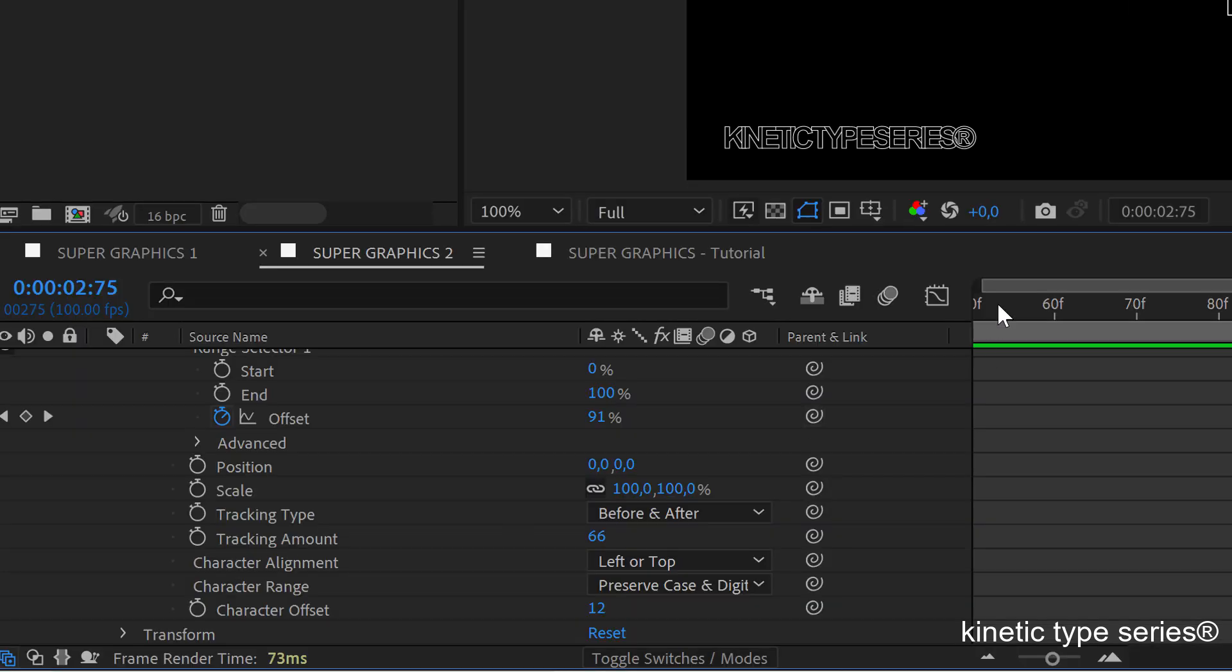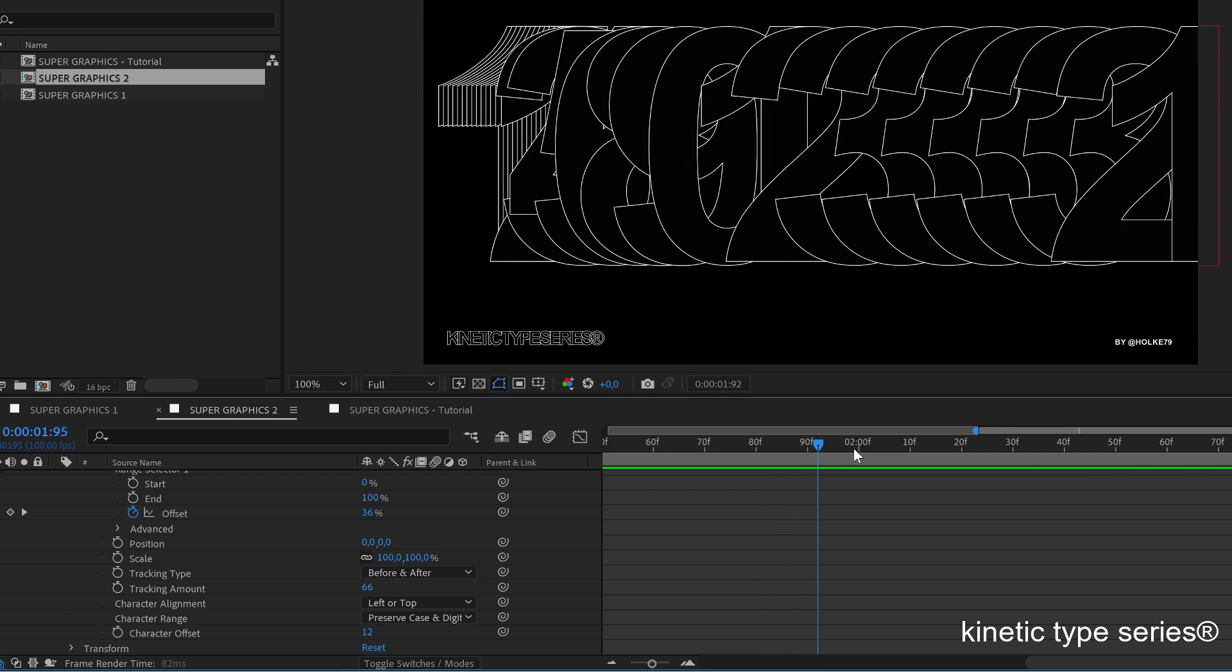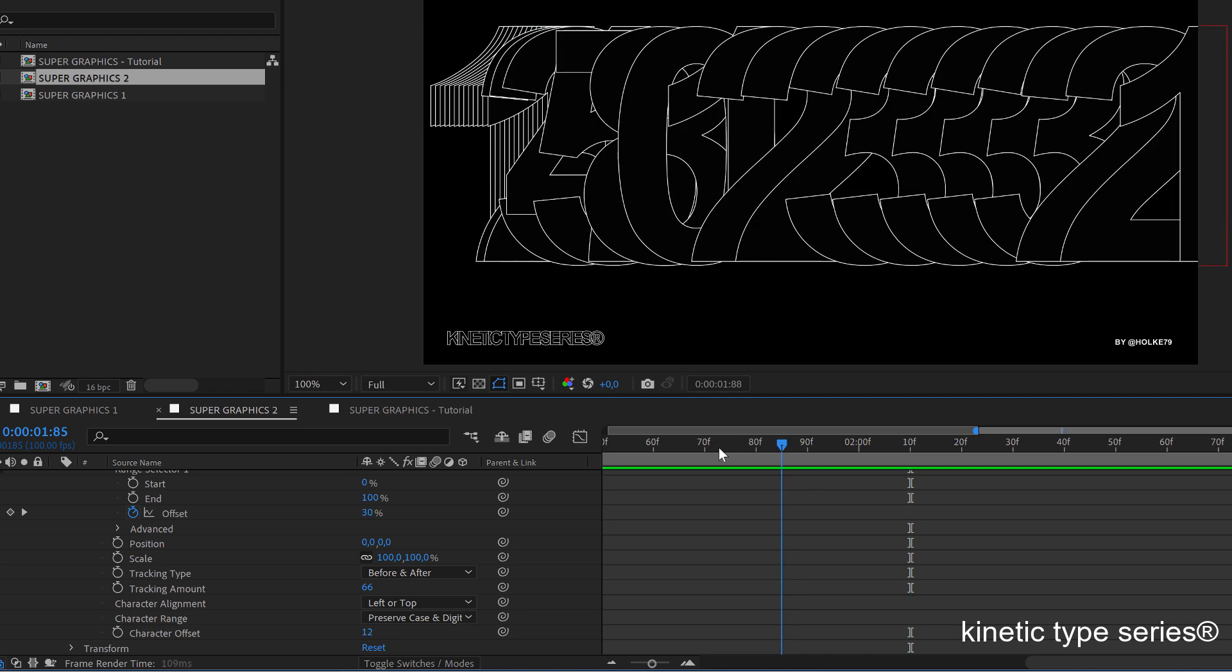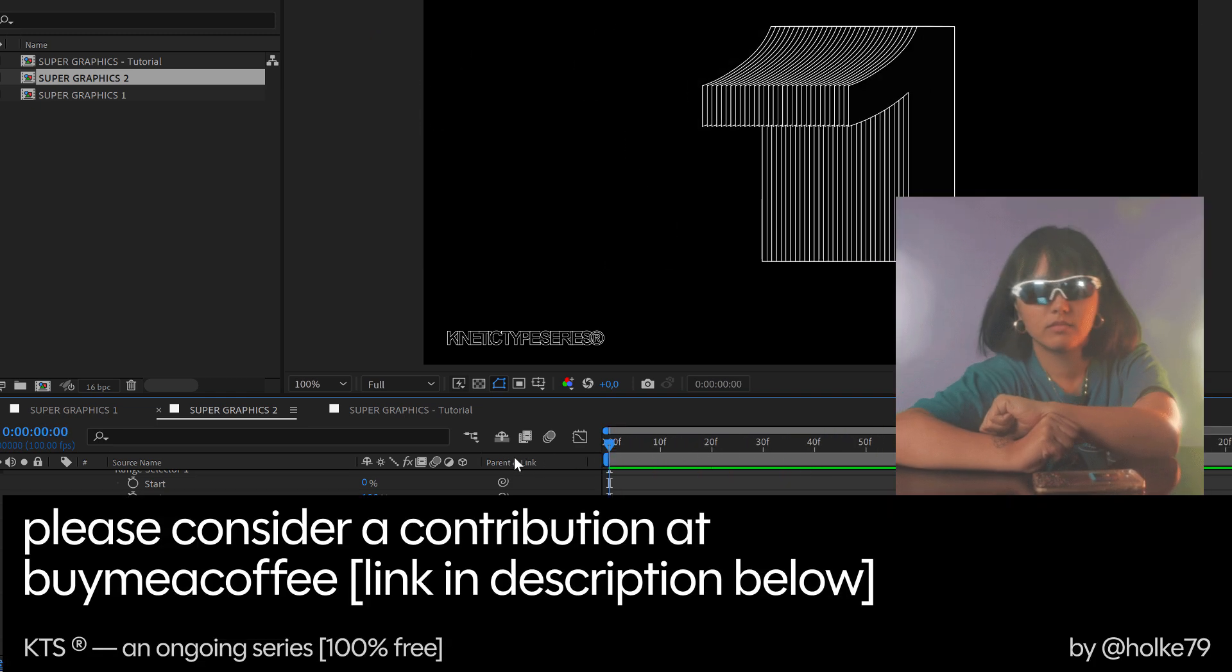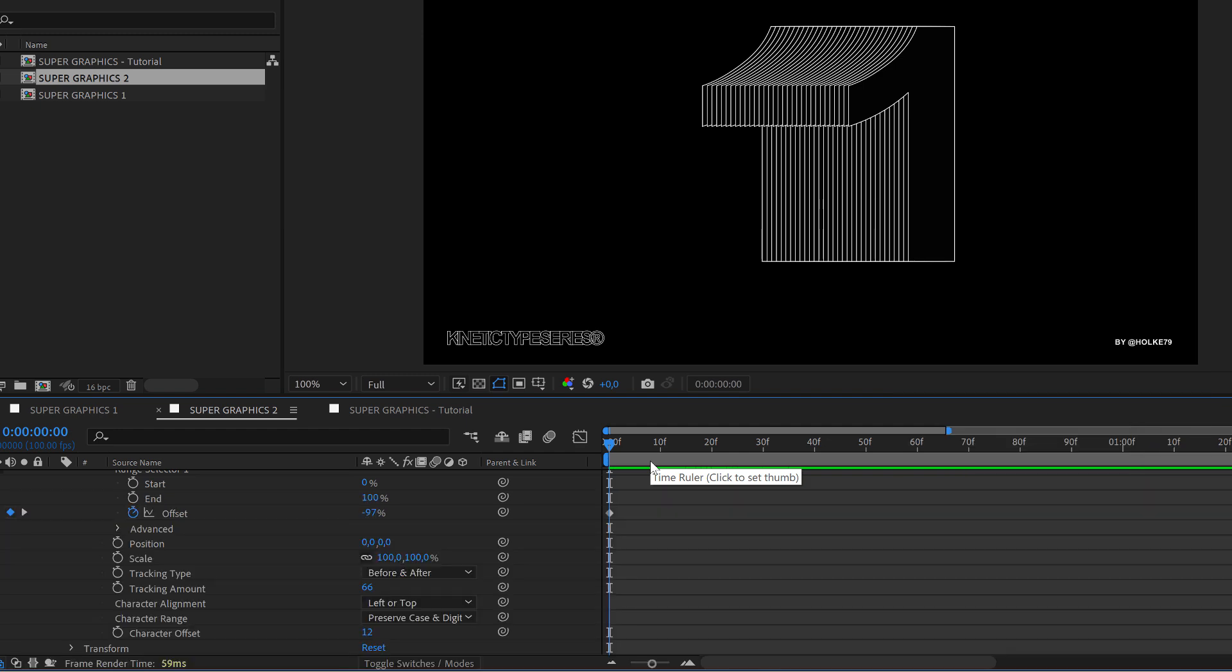So yeah I hope you learned something. You most importantly had some fun. Remember that you have my buy me a coffee webpage where you can contribute, link in the description. Thanks for watching this tutorial and see you in the next one.